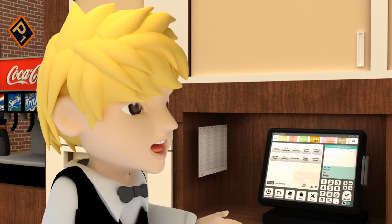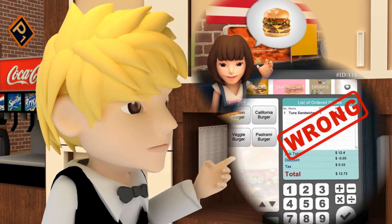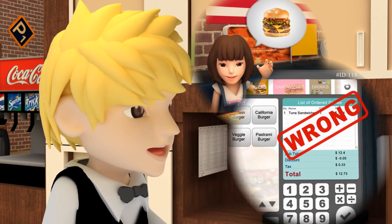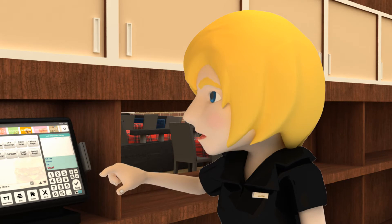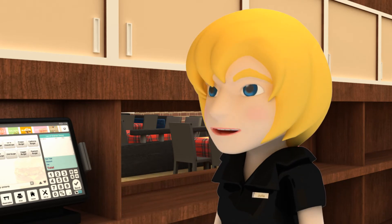What if I make a mistake when entering the items? As long as you haven't hit the send button, you can make corrections at any time.